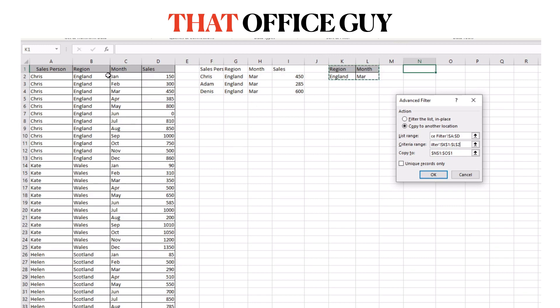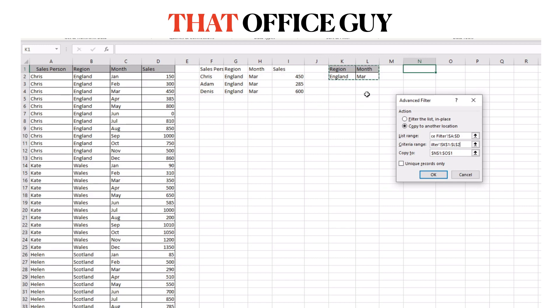So these headers have to match which is why I copied them out of the source table over to here rather than typing them out. It just kind of removes any risk of spelling issues or any phantom spaces that you can't see. Okay so that's your criteria range.